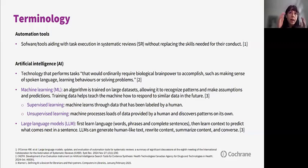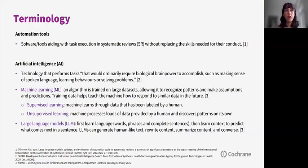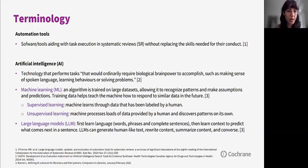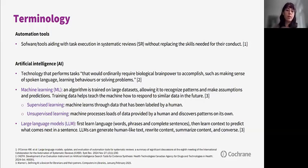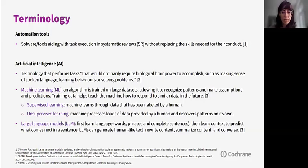The training data helps the machine learning algorithm teach the machine how to respond to similar data in the future. There are two types of machine learning: supervised learning, where the machine learns through data labeled by a human, and unsupervised learning, where the machine processes large amounts of data and discovers patterns on its own. Large language models (LLMs) are a type of machine learning model designed for natural language processing tasks such as language generation.